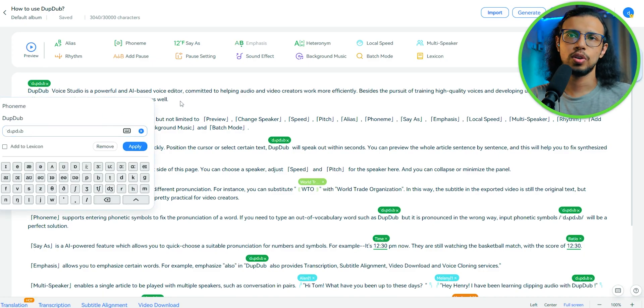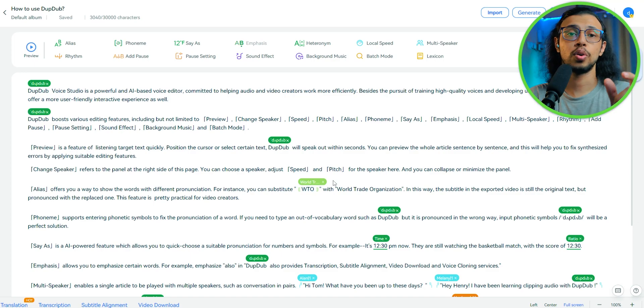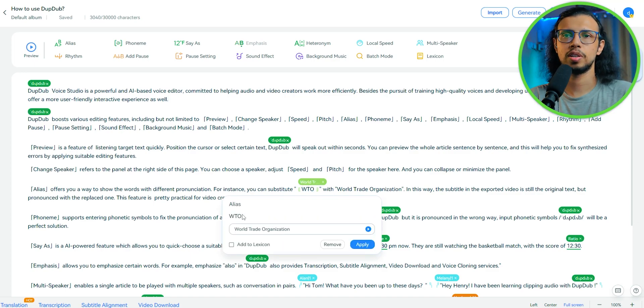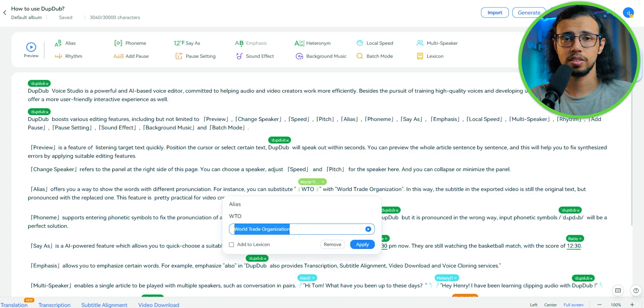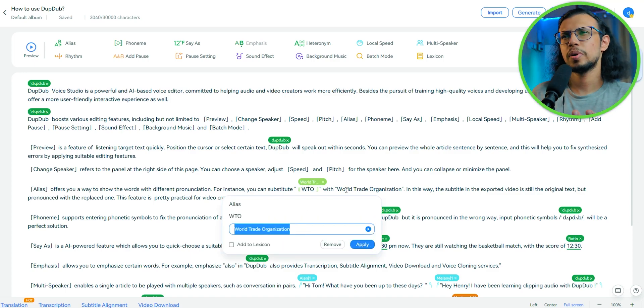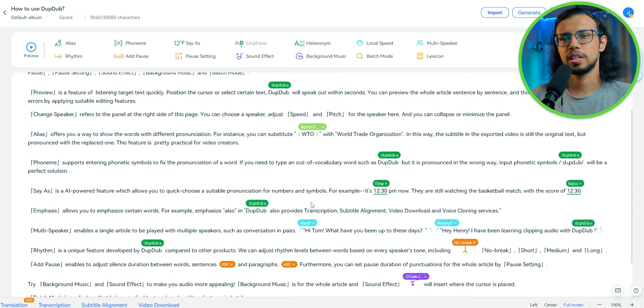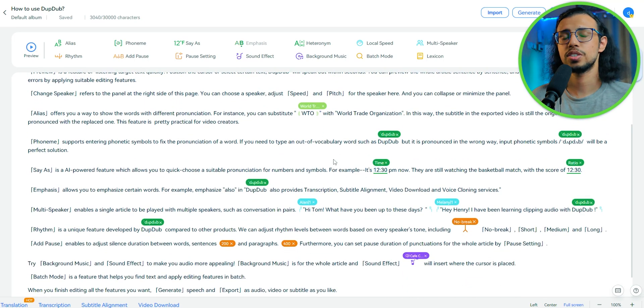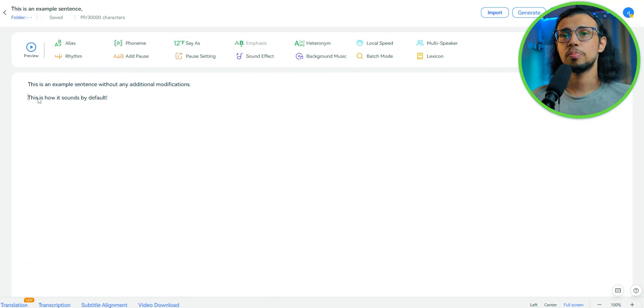You would probably need aliases when you are describing your name, for example, which has a very specific pronunciation. Or you're talking about a company or something which is not in the dictionary.